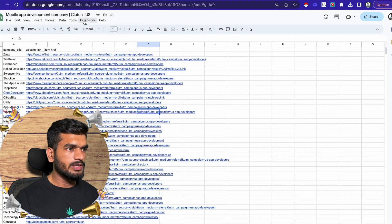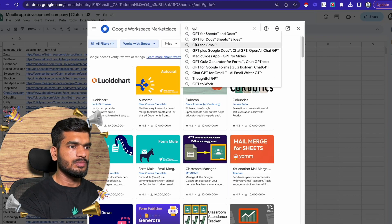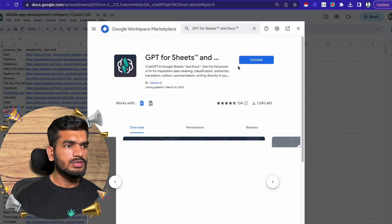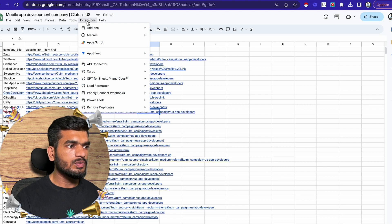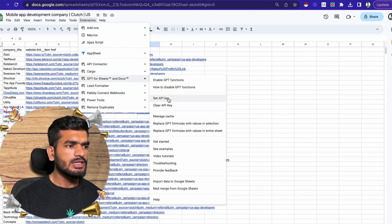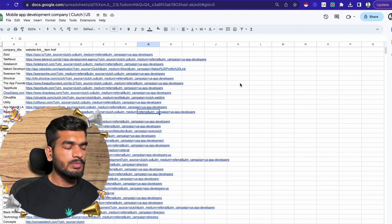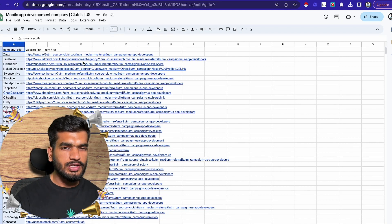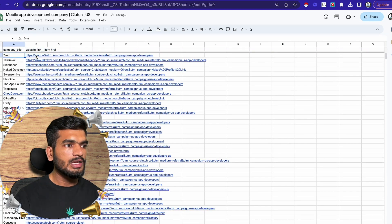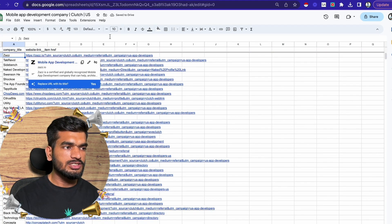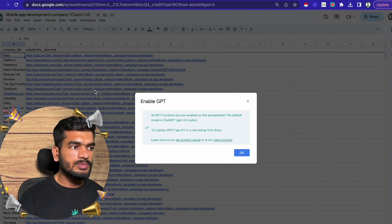Let me show you how to install GPT for Sheets. Go to Extensions, then Get Add-ons, and search for 'GPT for Sheets.' Install it — it has 134 reviews. After installing, go to GPT for Sheets and set your API key. I already have my API key set up so you can use this at scale. If you remember from Tool 1, we got around 650 companies from Clutch with their website URLs. I'll show you what we can do with these using GPT. Go to GPT for Sheets and enable the GPT function.